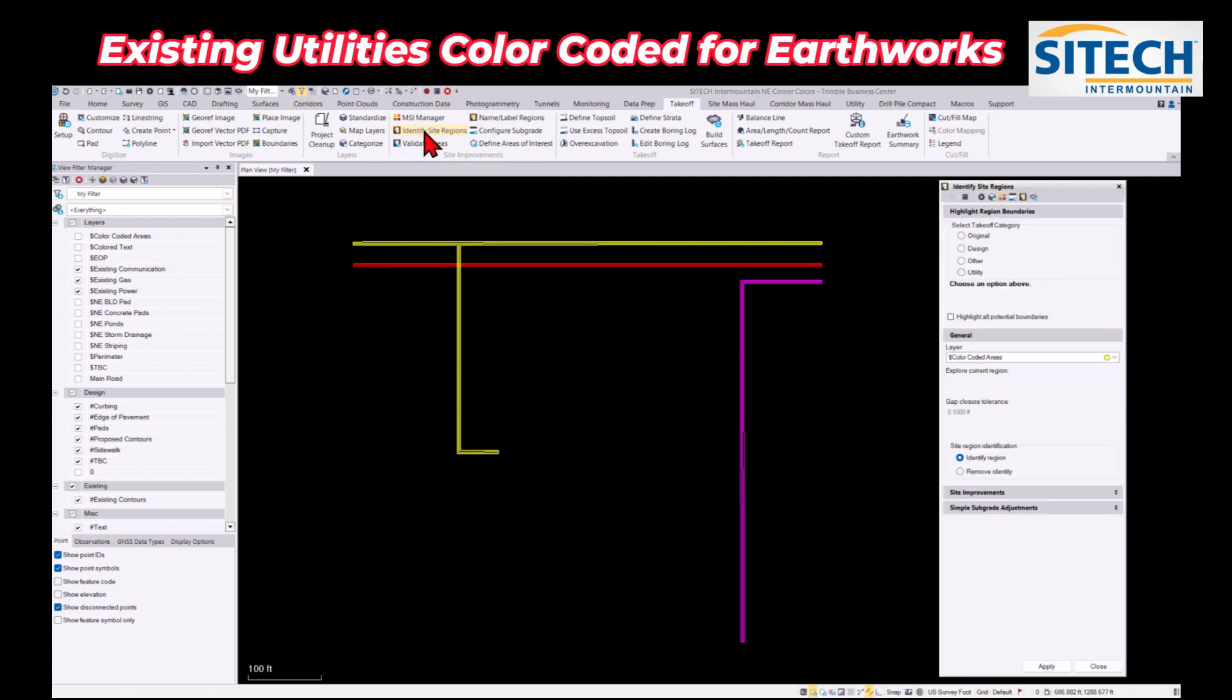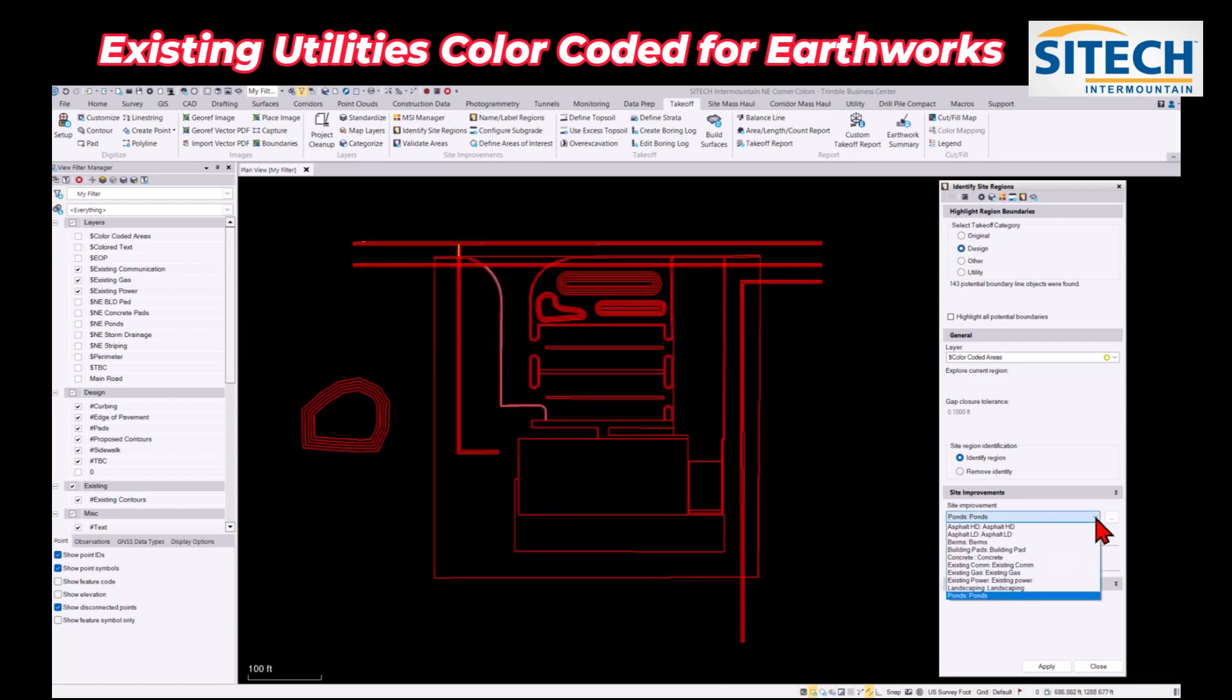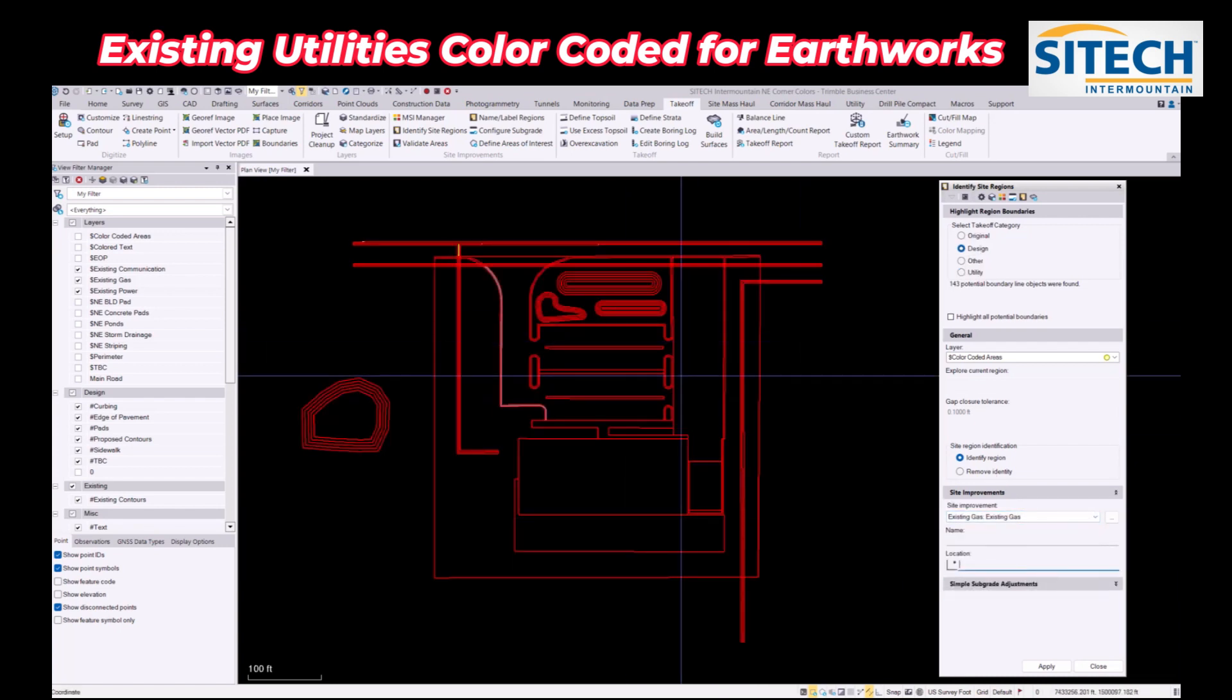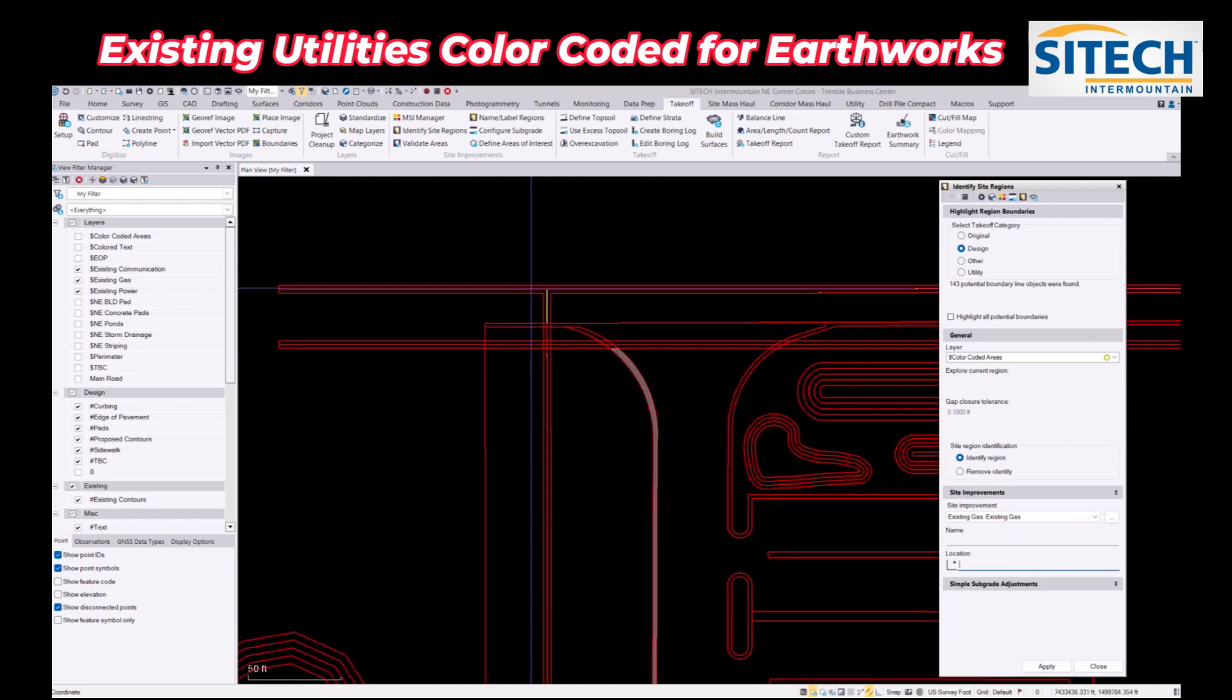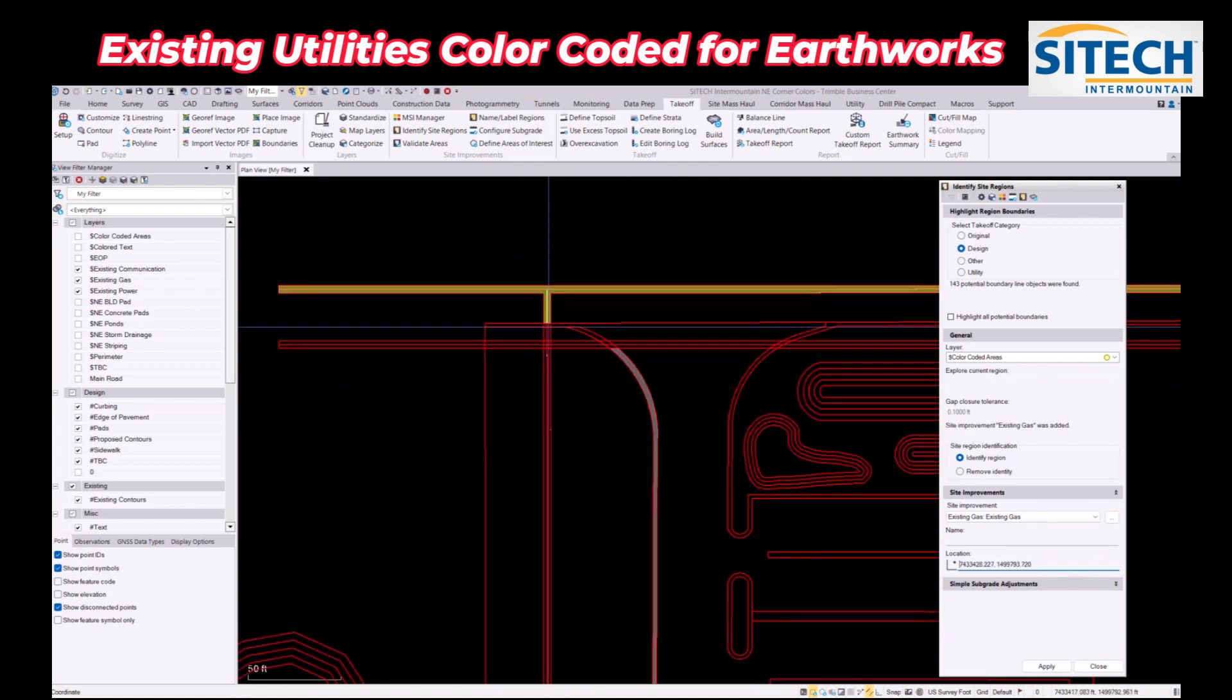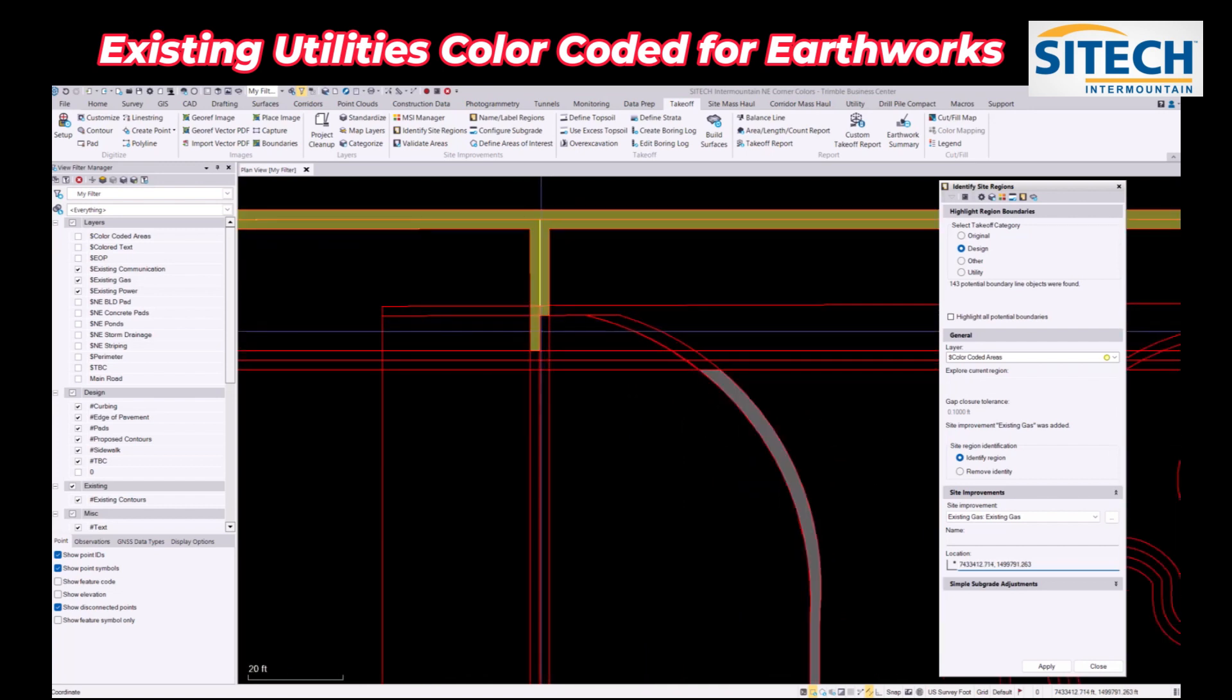Once we're good there, what I need to do is basically identify those areas. I'm going to identify those site regions here, go to my design tab that actually has those, and then I can come down here and go to existing gas and color code that area in.